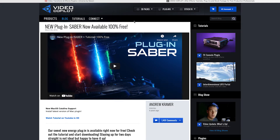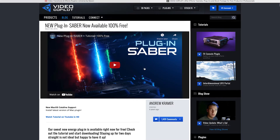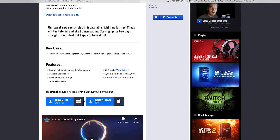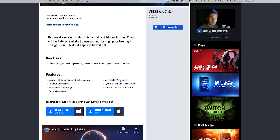Another dope site that a lot of people know about is videocopilot.net. They have a plugin called Saber — I've been using Saber since the middle of 2019, I found out about it through my guy Max Novak. Saber is a free plugin, 100% free. All you have to do is go on videocopilot.net, find the Saber plugin, and download it. It works on PCs and Macs — Windows and Apple products.